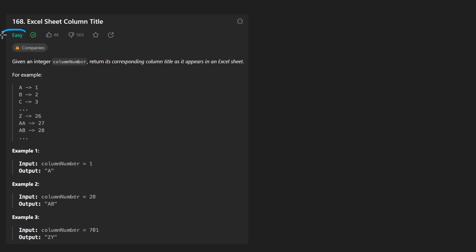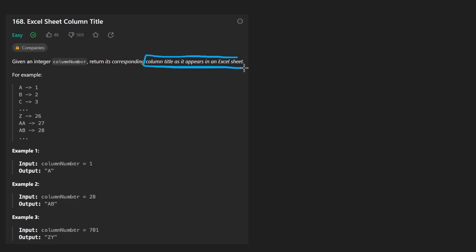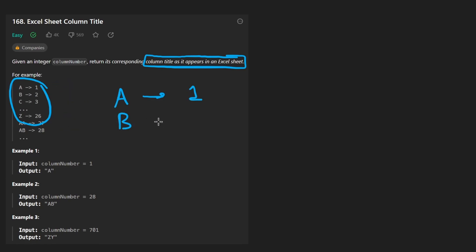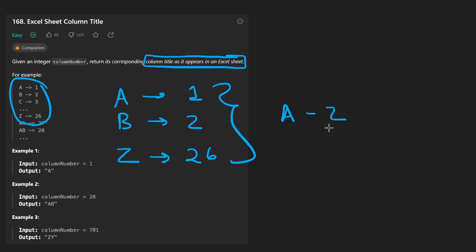While this is an easy problem, it actually took me longer than I would have expected. And I'll kind of go into why that is. We're given an integer called column number and we want to return what the column title would look like in a spreadsheet like Excel. But to put it simply, we start with the character A and it maps to the number one, and then B will map to the number two and then going all the way down to Z, which maps to 26 because there's 26 characters from A to Z.